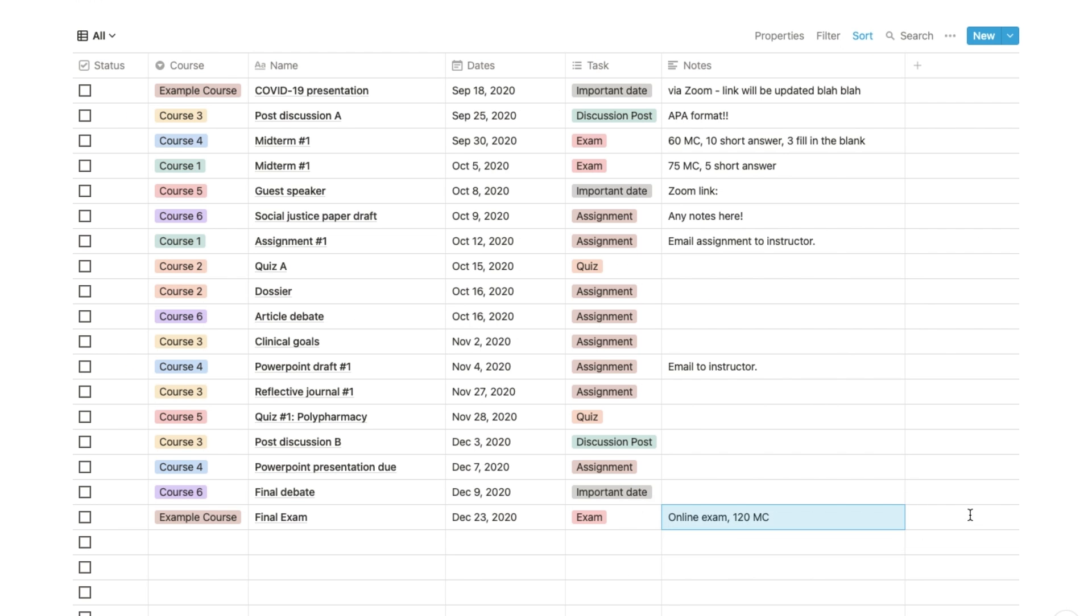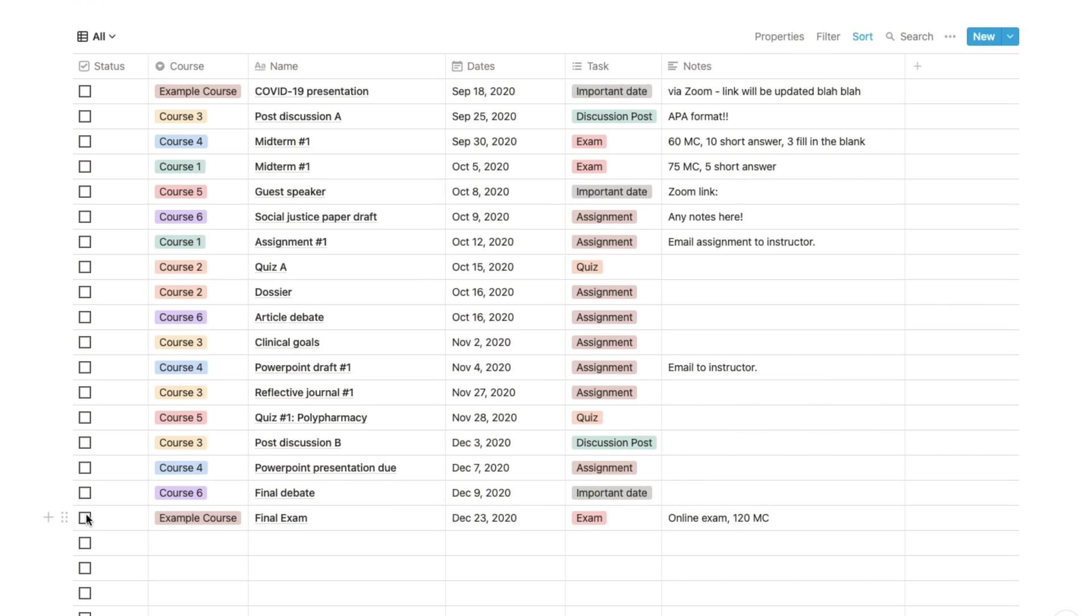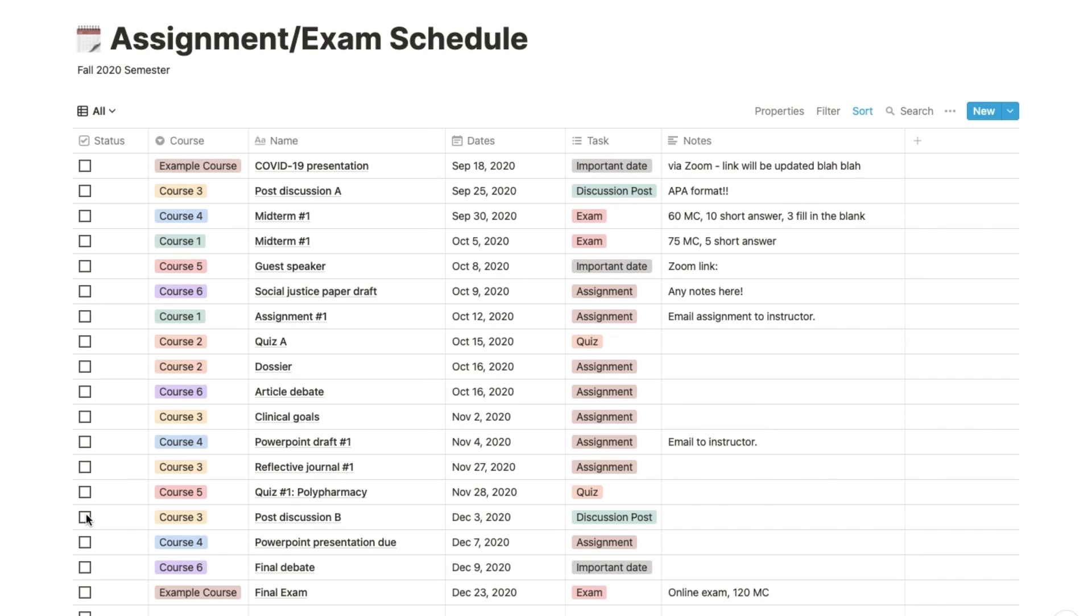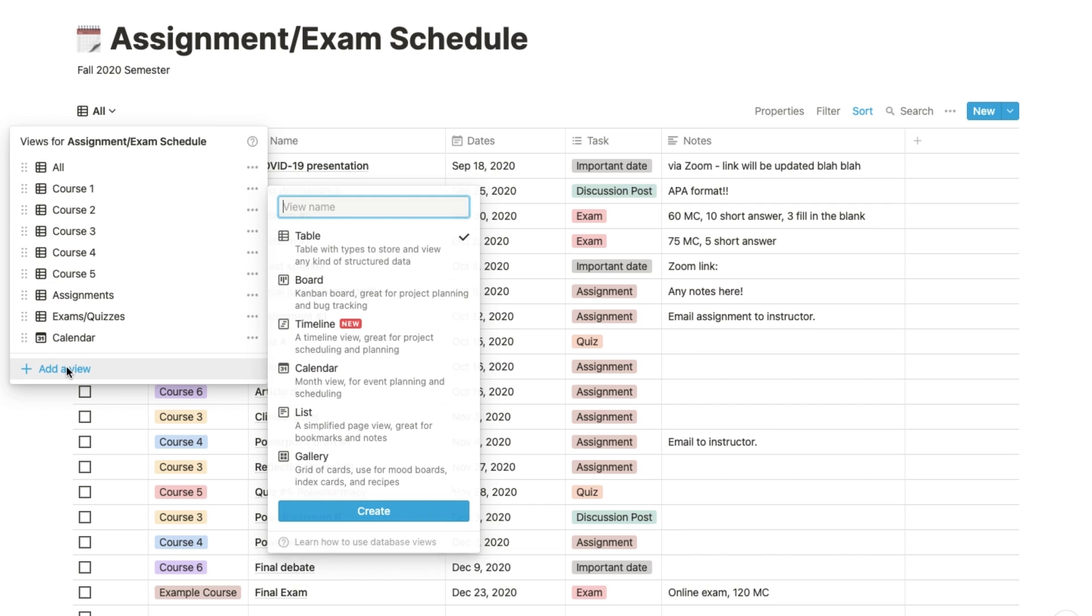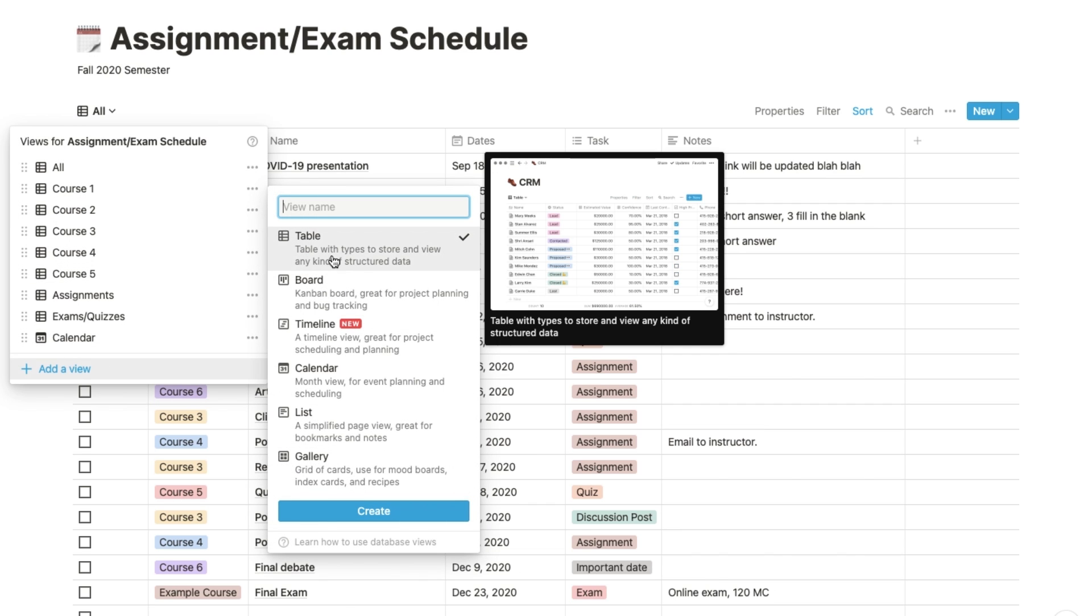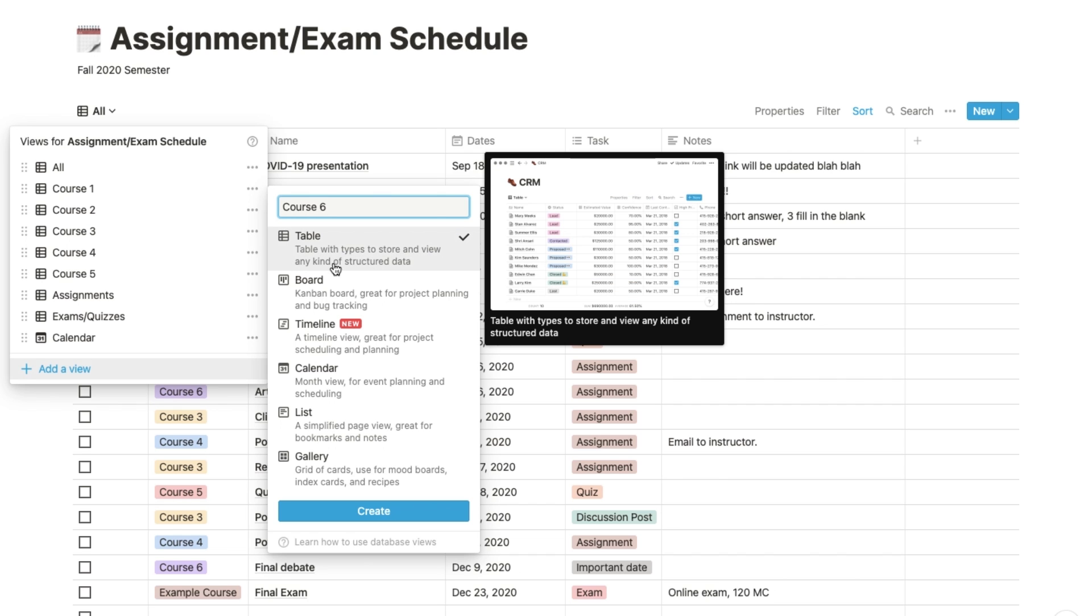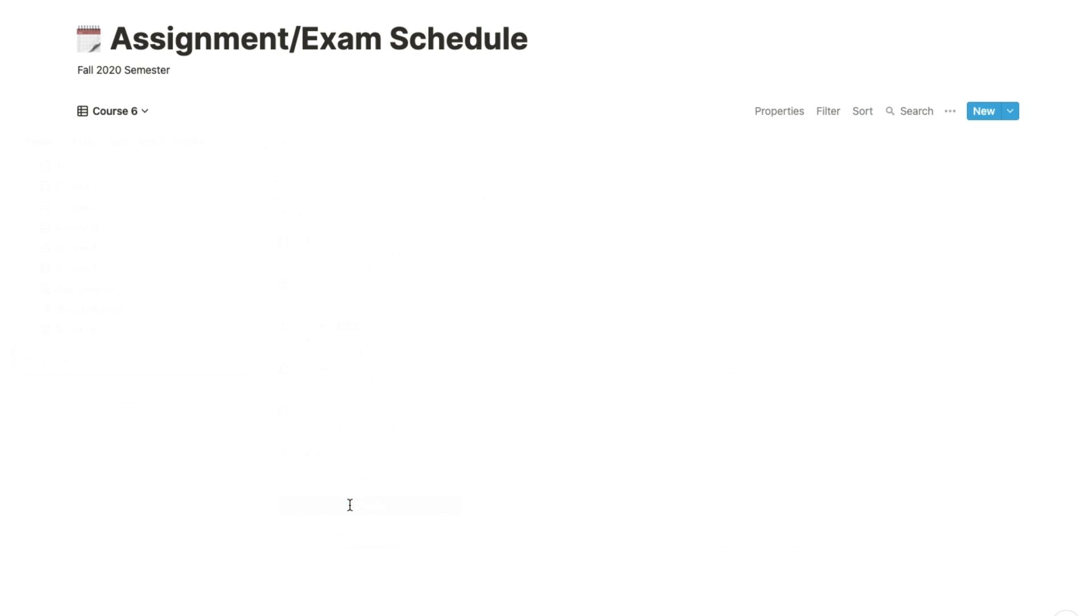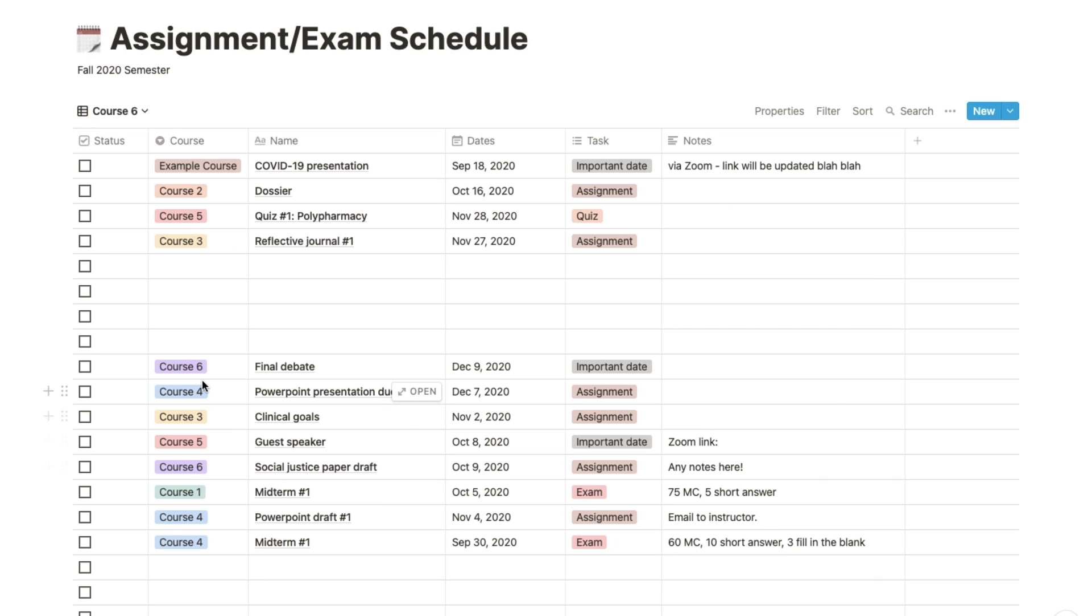To create a filtered list by course, click All on the top left corner and choose Add a view. You can name the list by the course and choose table view. Once you create the list, you'll notice your table is disorganized and has everything you entered into it, but we only want to see things related to Course 6.